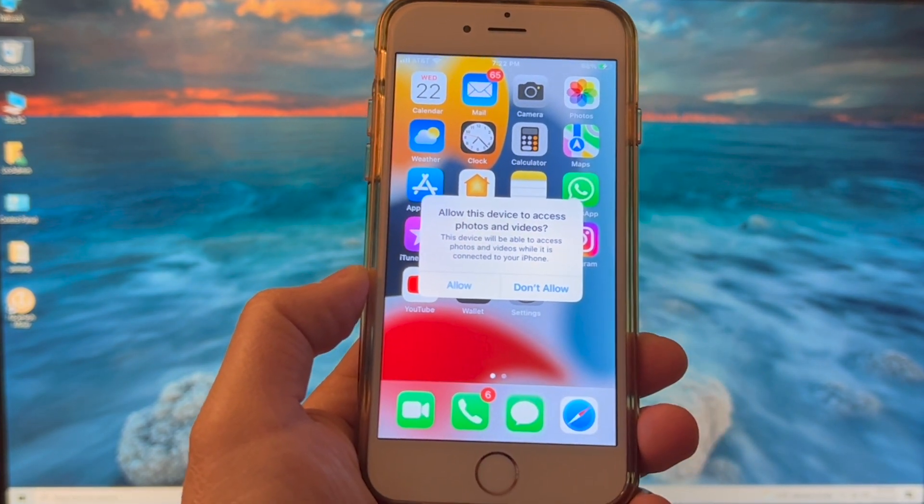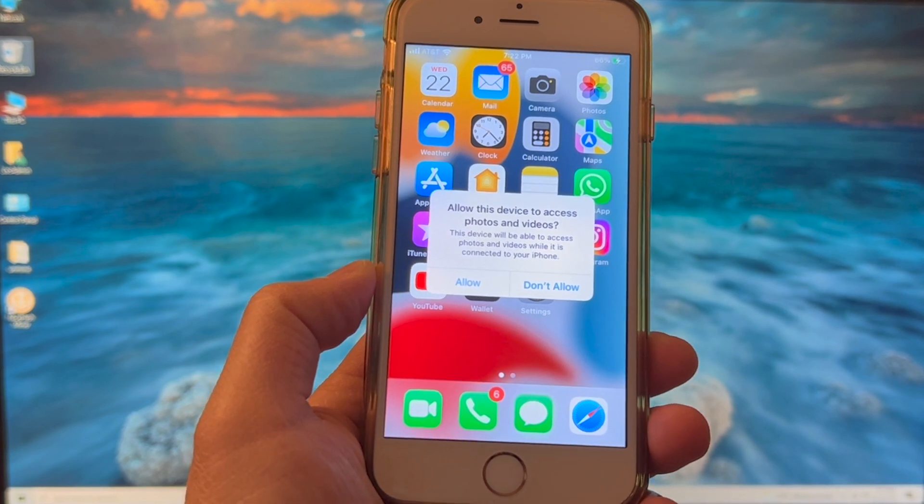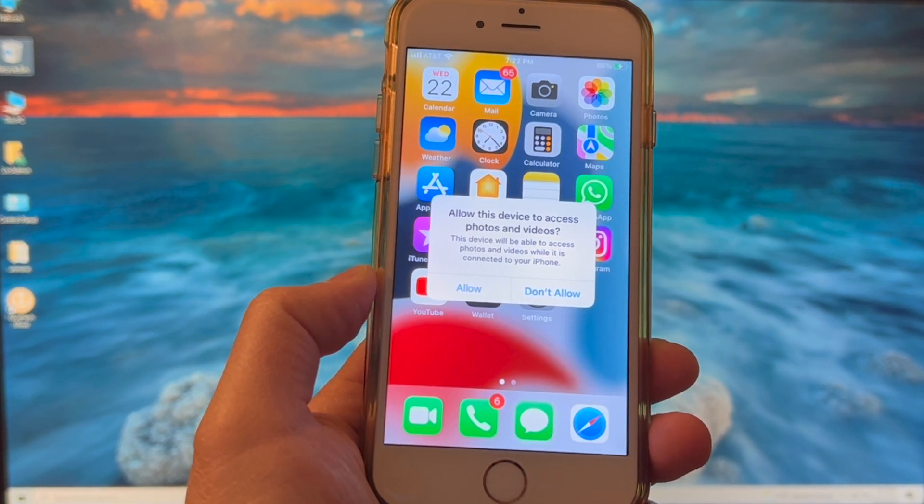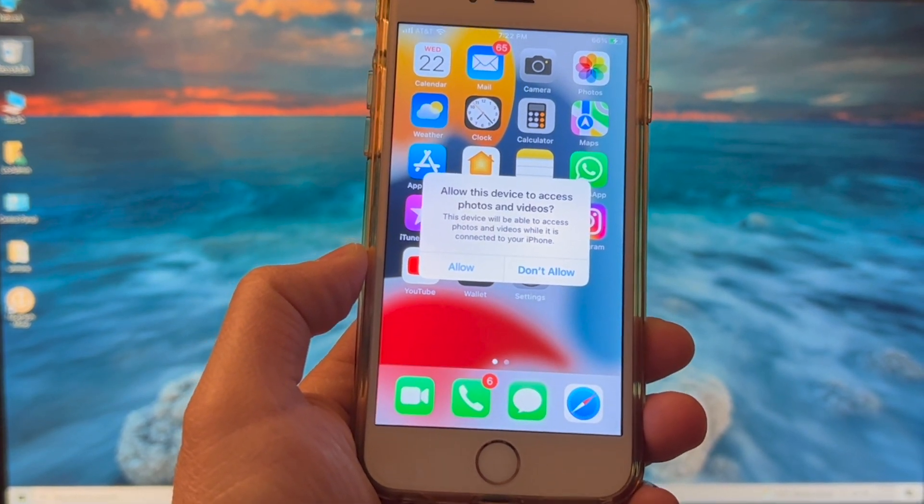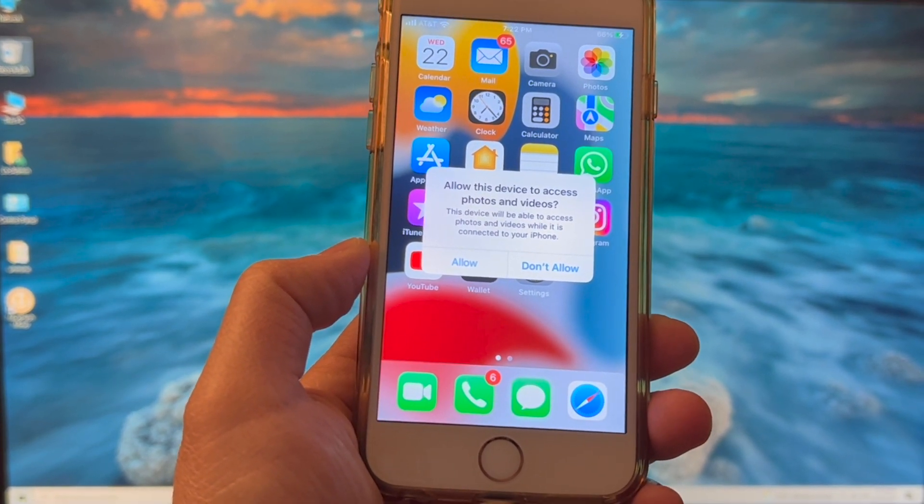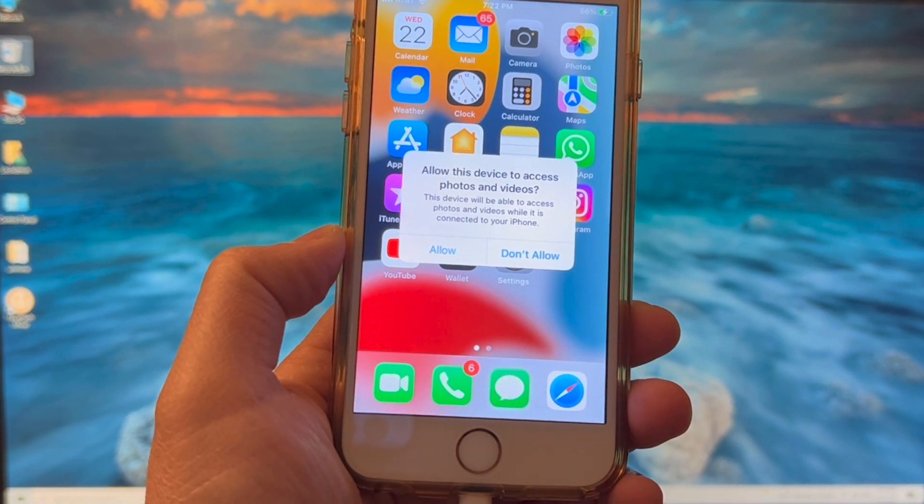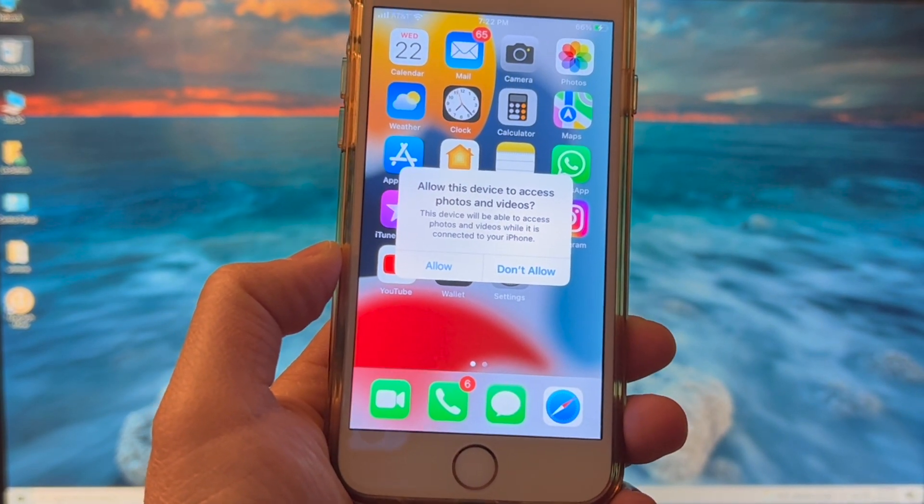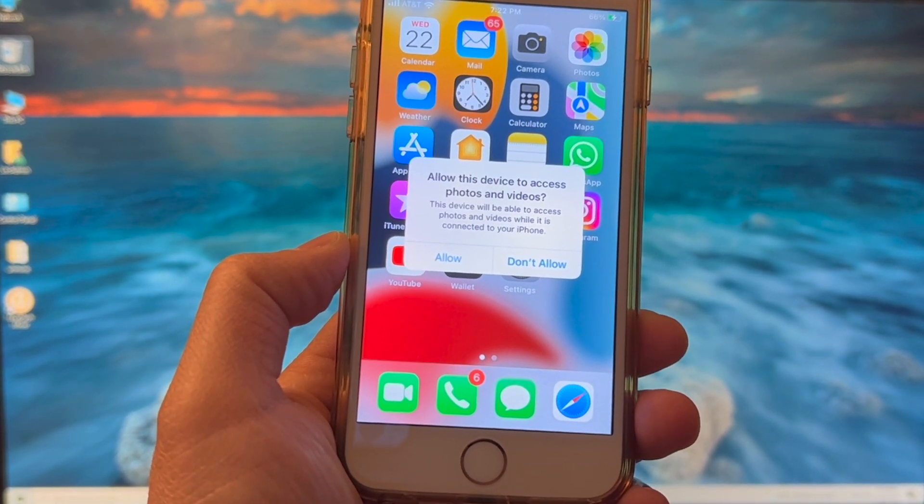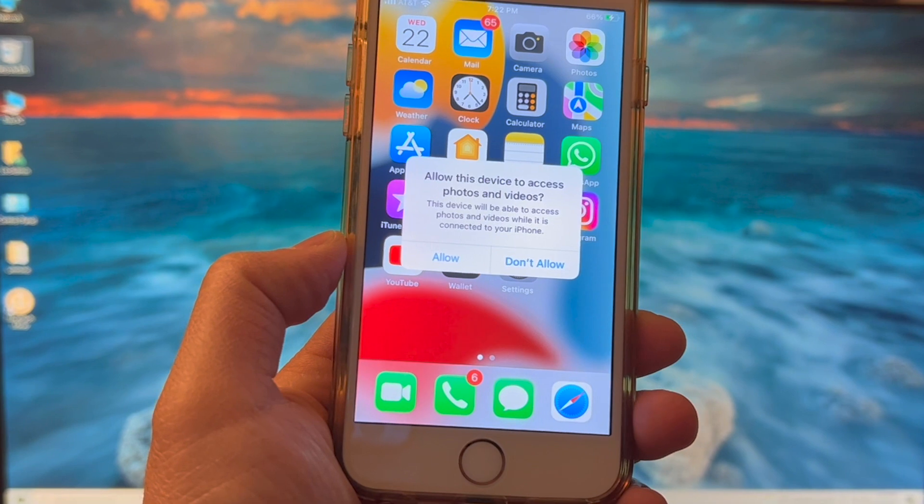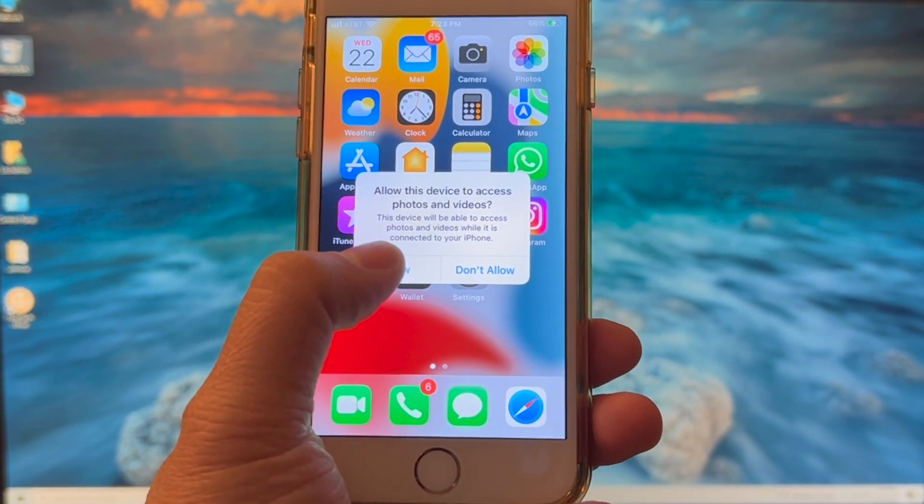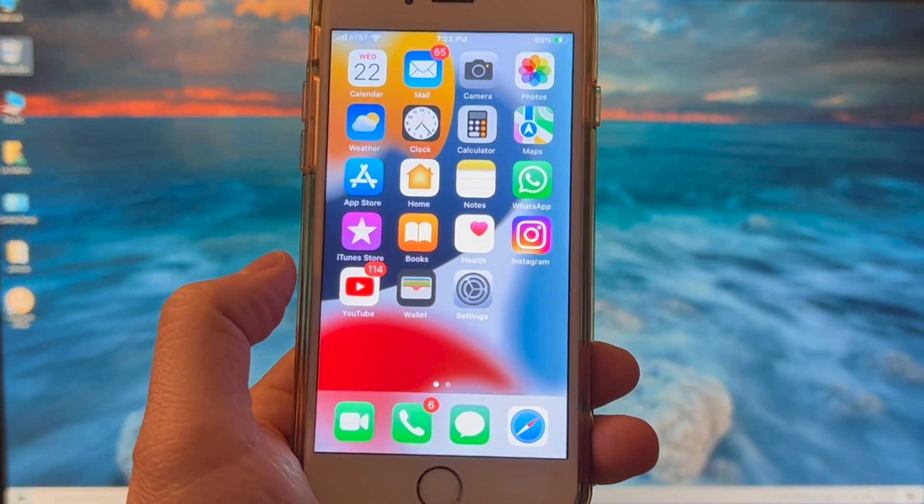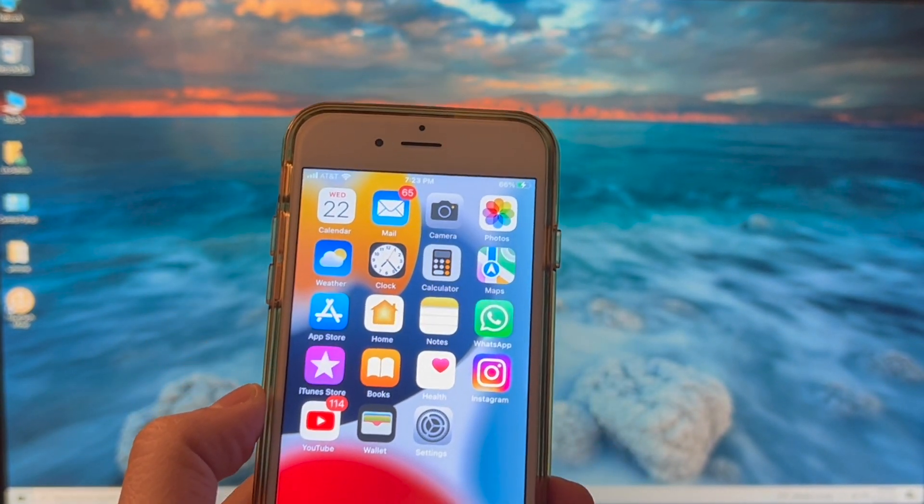And as soon as you connect, you're going to see this pop up on your phone. It might also say 'do you want to trust this device?' So in this one, as you can see, it says 'do you want to allow this device access to photos and videos?' So yes, you want to select Allow.